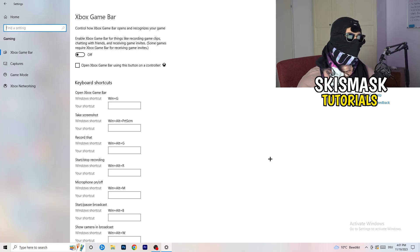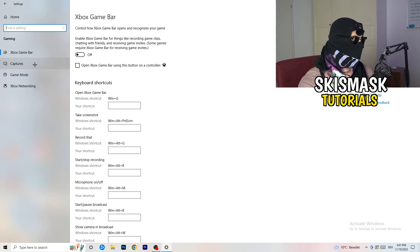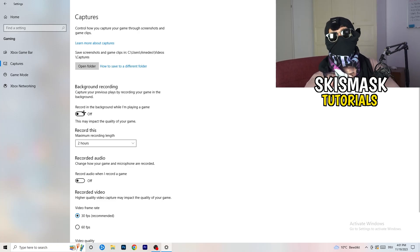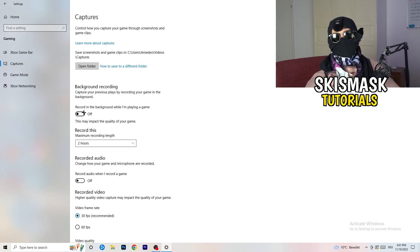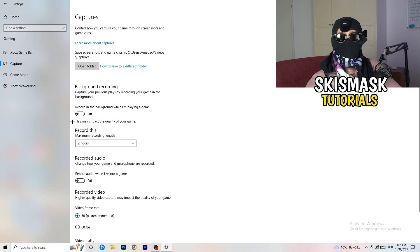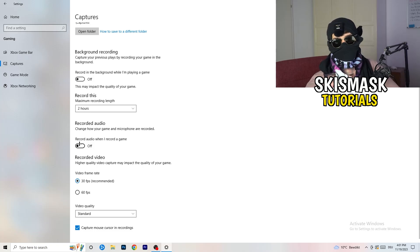You don't want anything running in the background affecting your performance. Next, go to Captures on the left-hand side, find 'Background recording' — specifically 'Record in the background while I'm playing a game' — and turn this off. If you want to record something, use OBS or Broadcaster Studio, which are made for recording games, not Windows. Also turn off background audio recording.